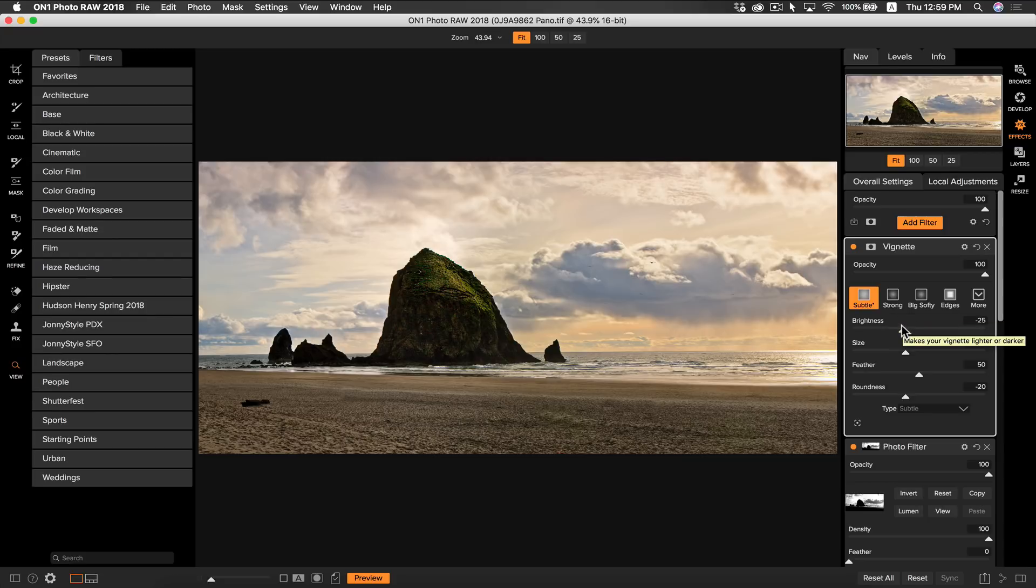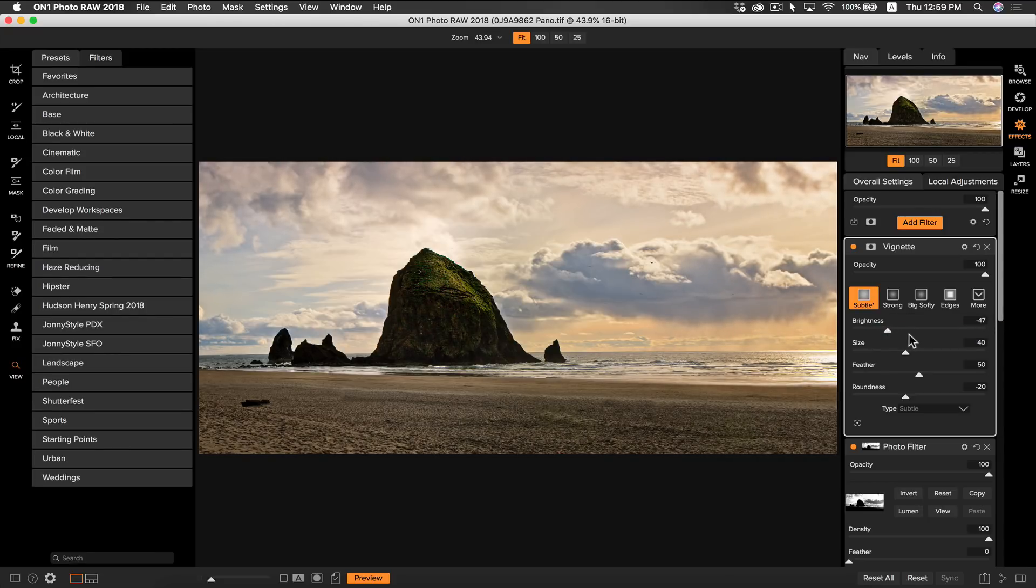Maybe turn down the brightness just a little bit to see where it's at you can always turn it up later. Okay that looks like a great finishing touch to our photo.